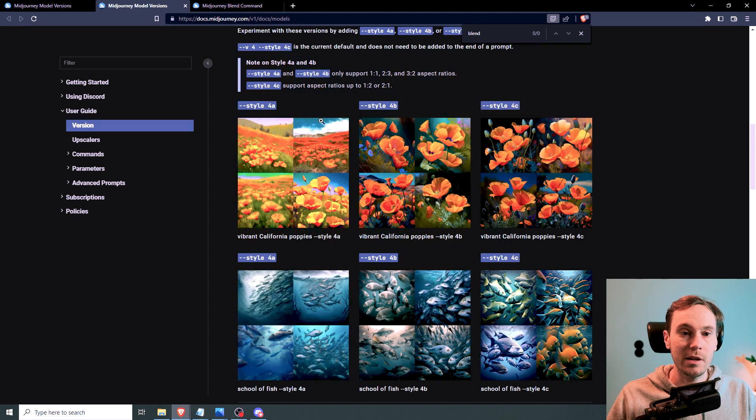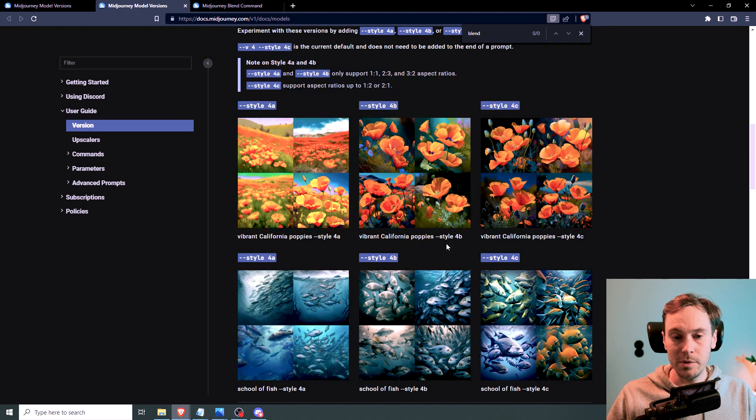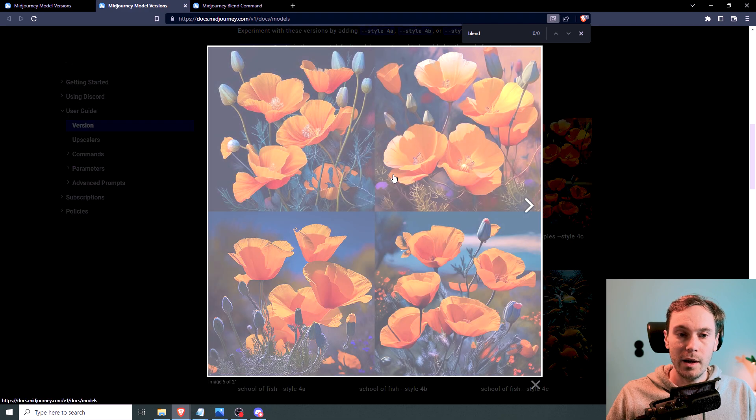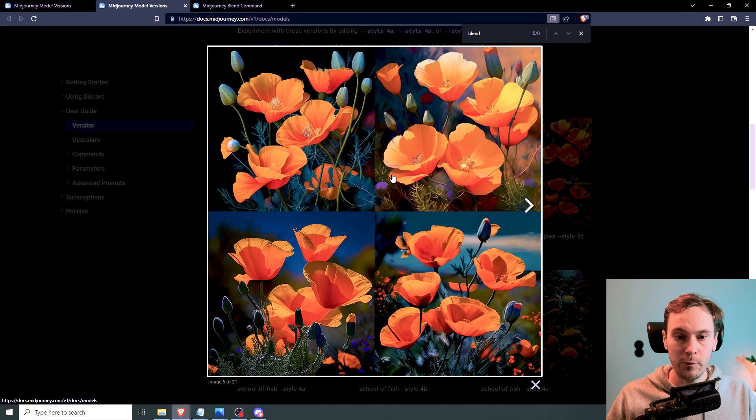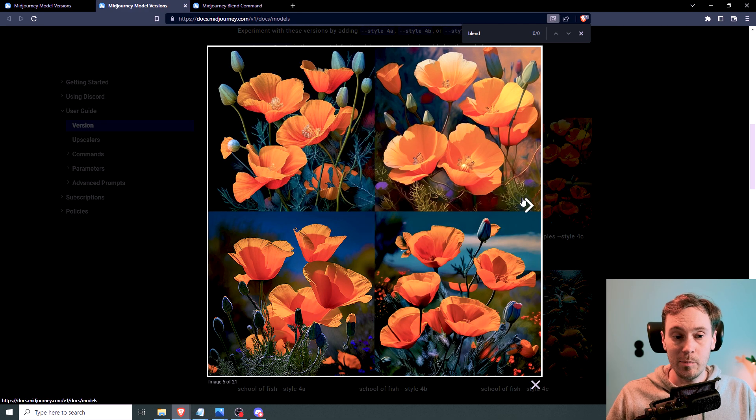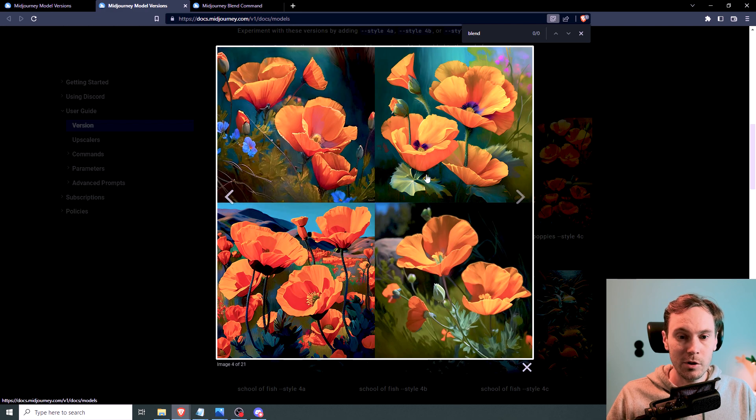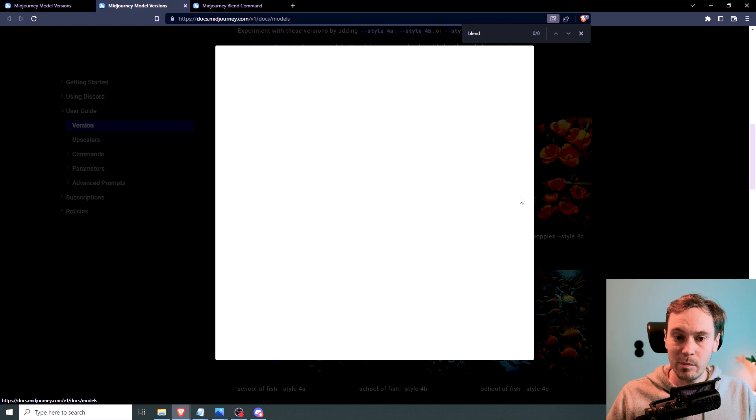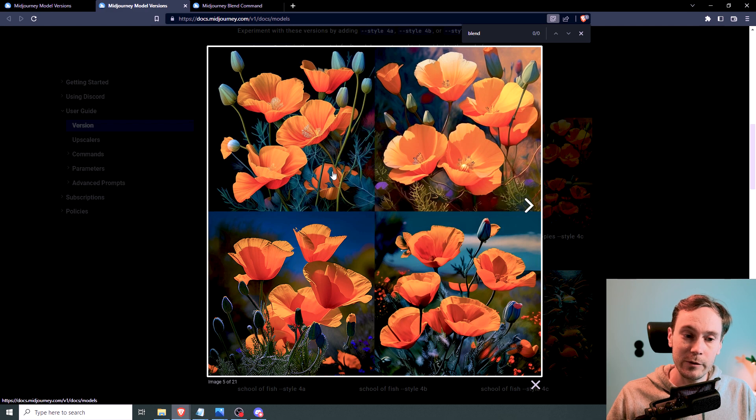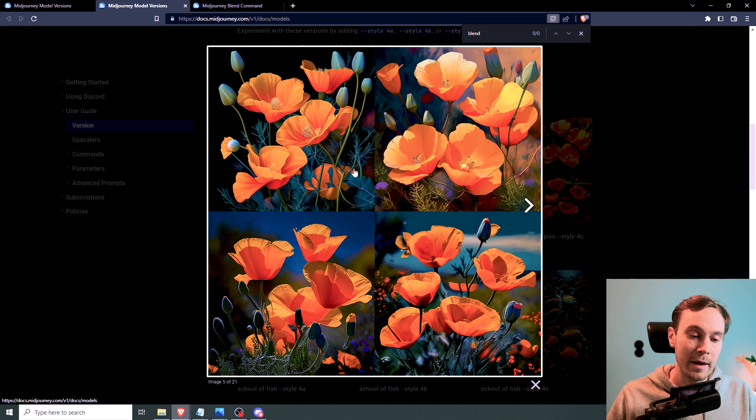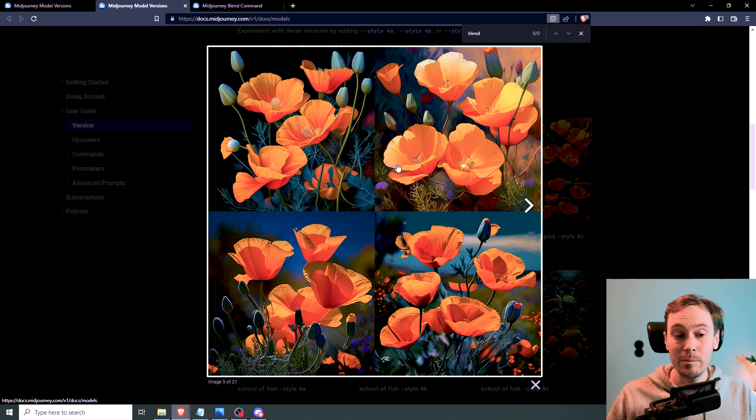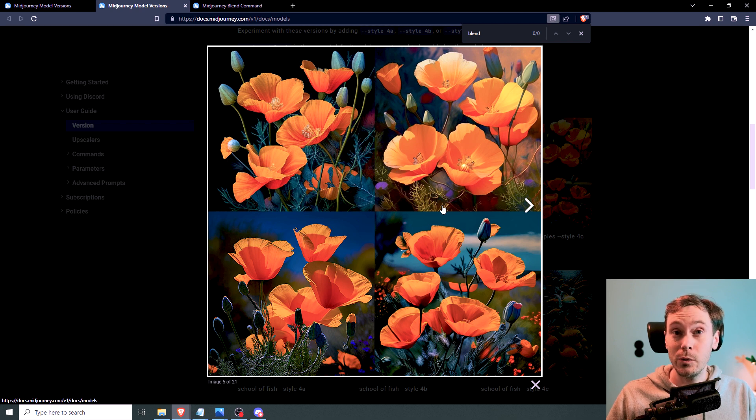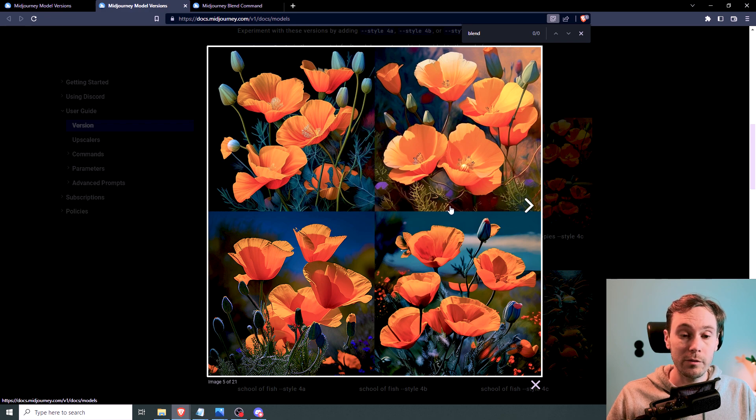And they used, what was it here? Vibrant California poppies, style 4b. And here we have style 4c. And in this example, it looks like 4c has more, possibly more detail. But I've heard users complaining that 4c actually is a little blurrier, a little less detail. Let me know what you think in the comments below, if you've tried both of them.